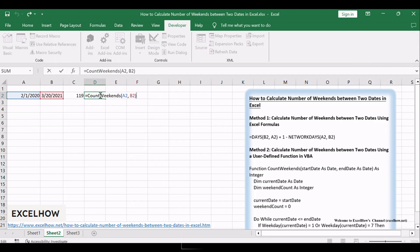Now, in a cell, enter the formula: =CountWeekends(A2, B2).